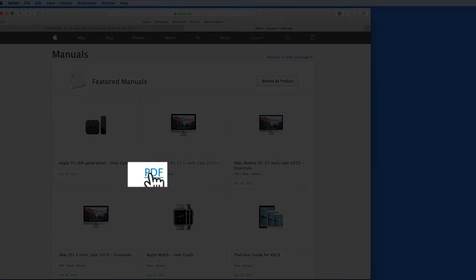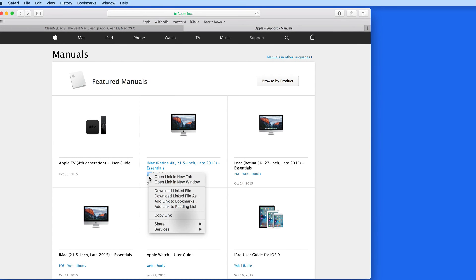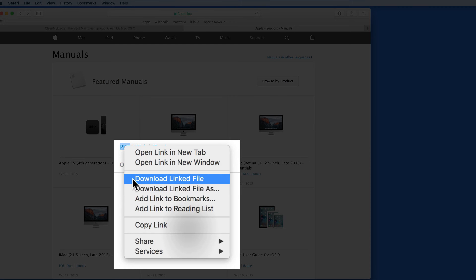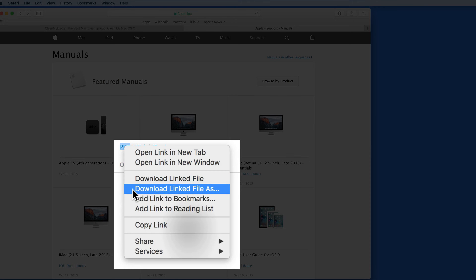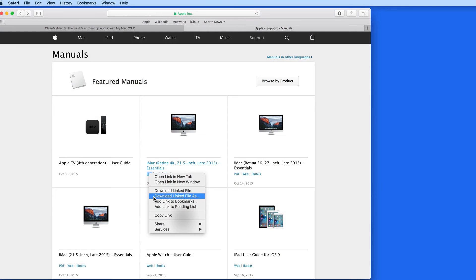But right-click on the original PDF link, and I can directly download the linked file. Choose Download Linked File As to be able to rename it and save it directly to a specific location.